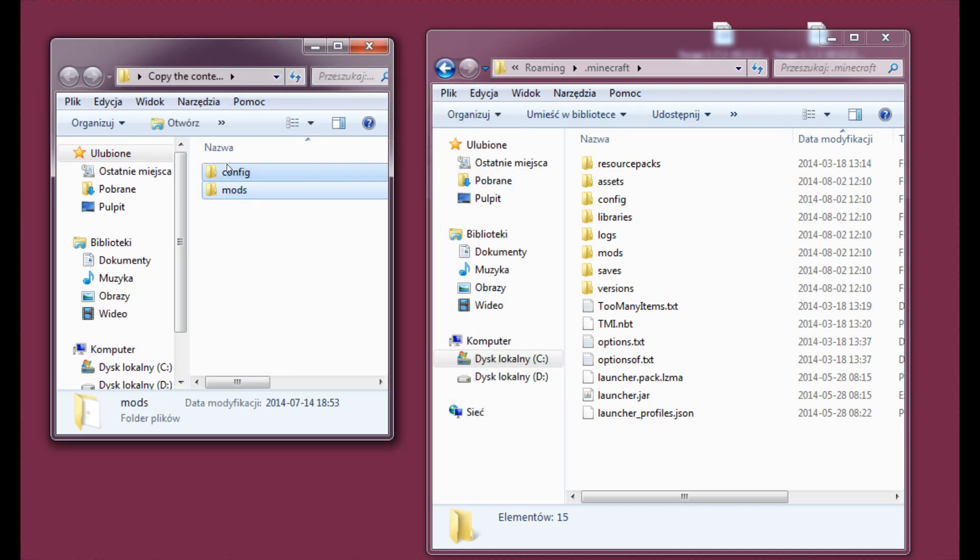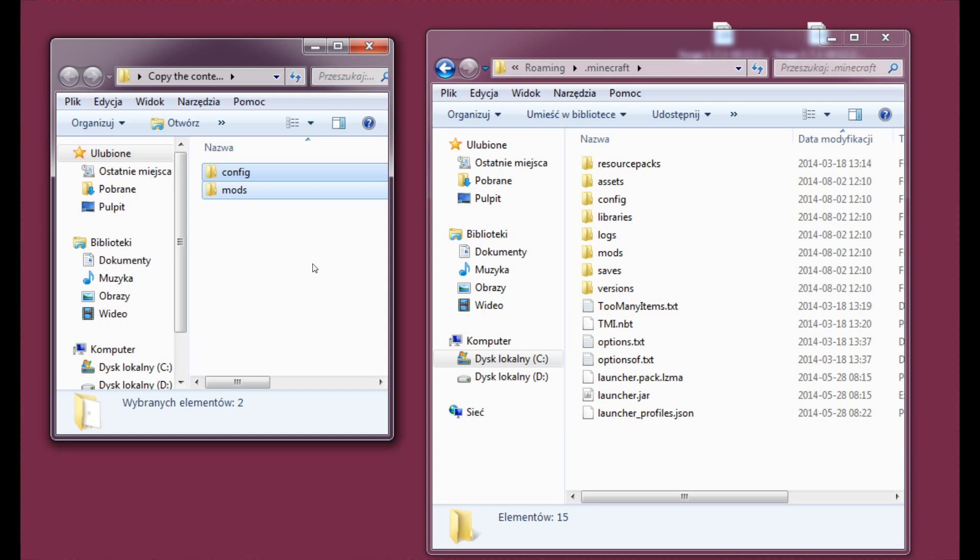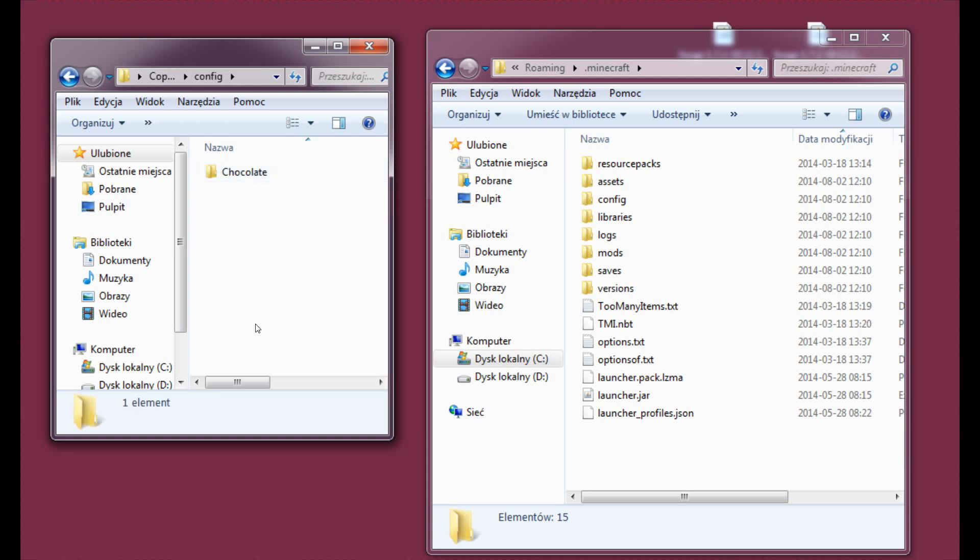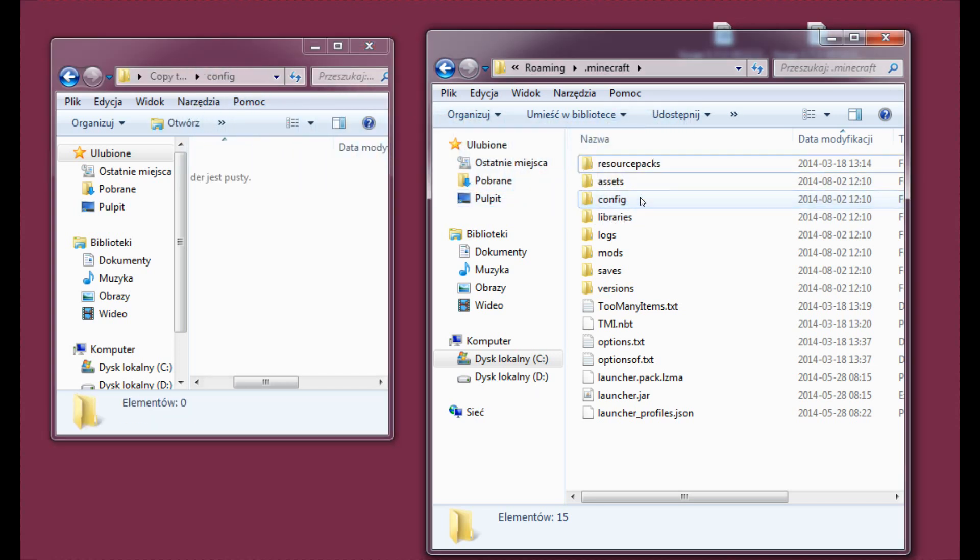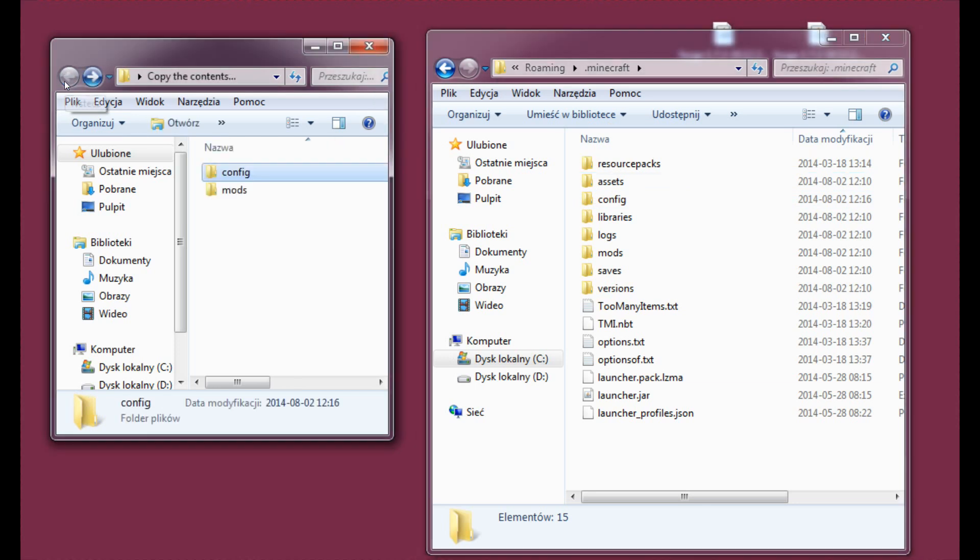And actually, don't take this and drag it like here, because not all systems will merge the folders. Let's just do it the old school way. So let's enter config and take this folder and drag it to your config folder in the .minecraft folder.